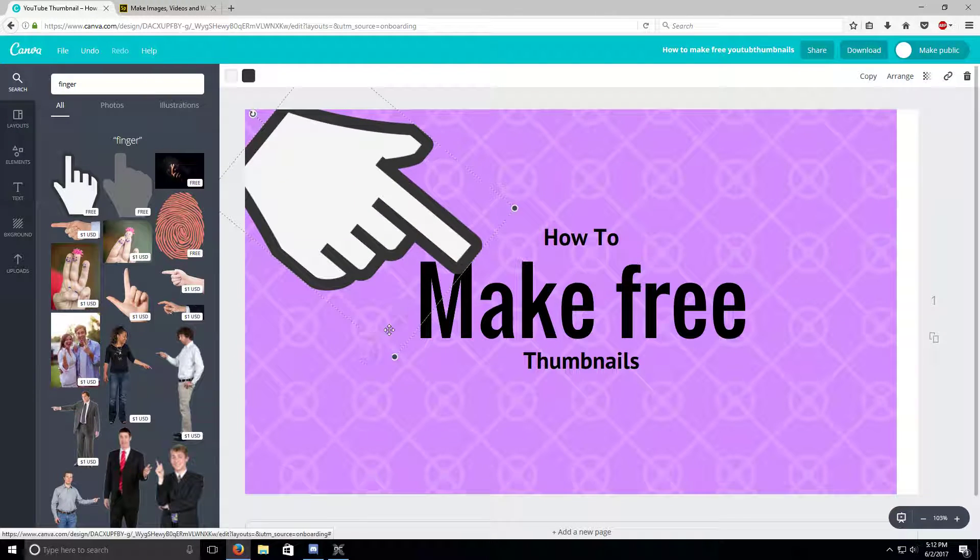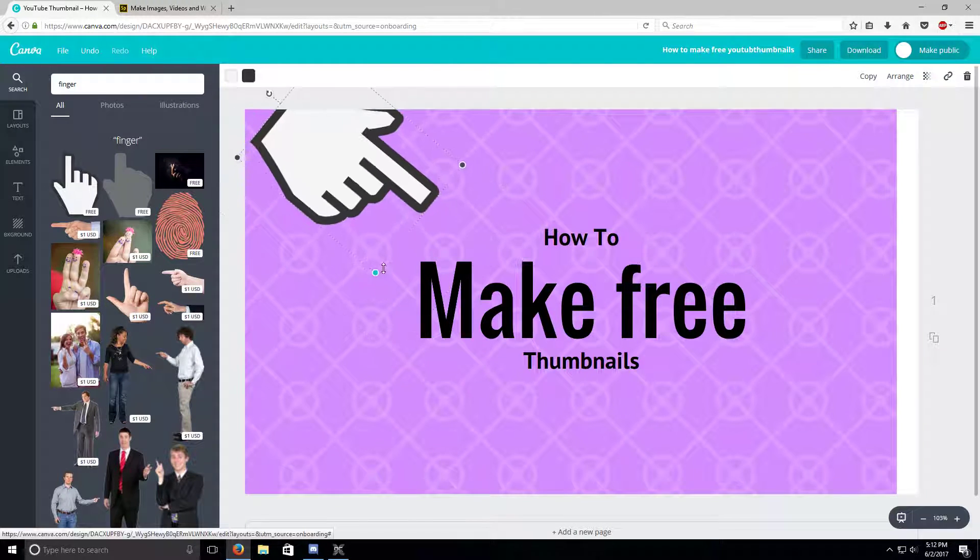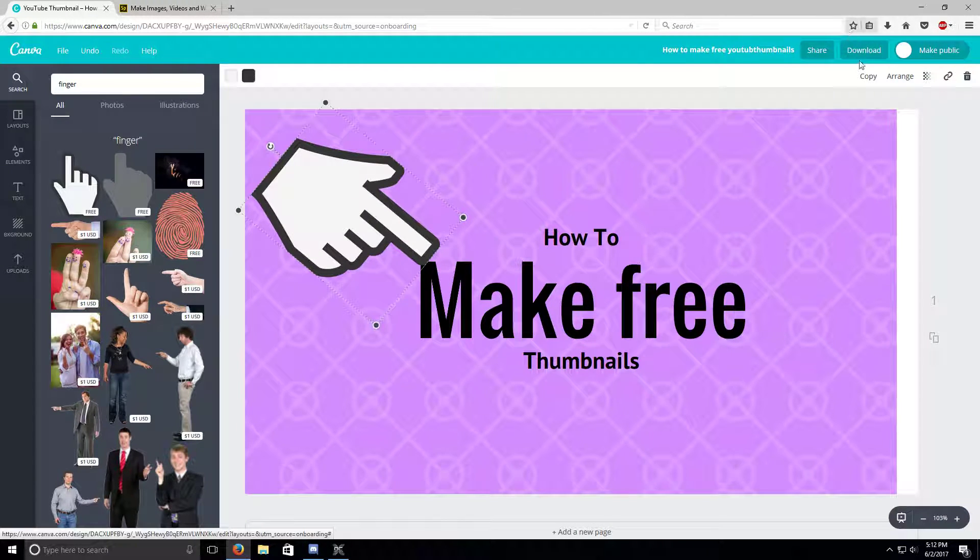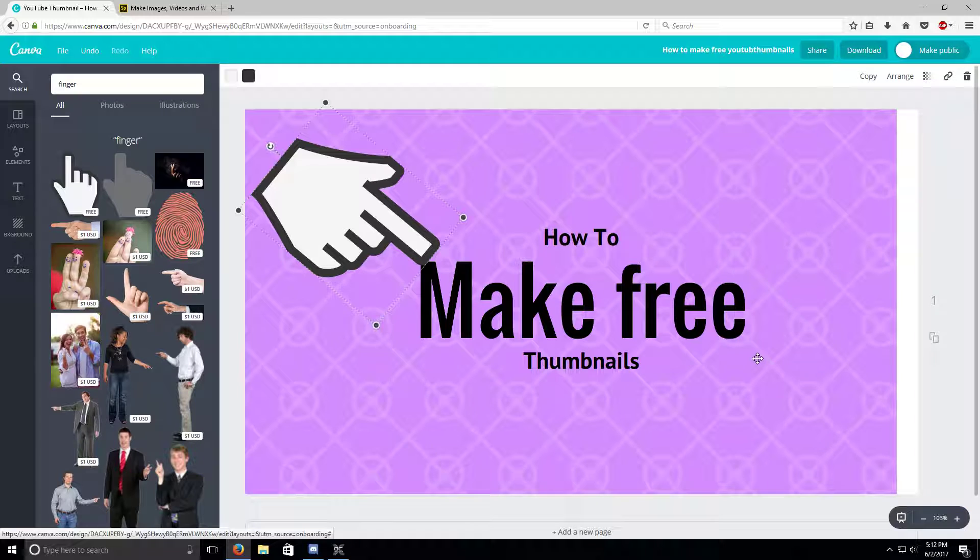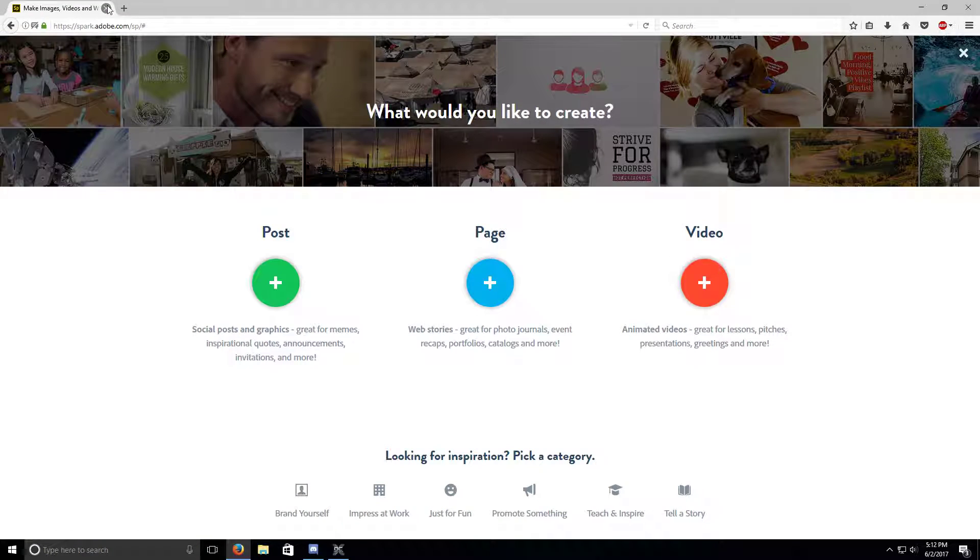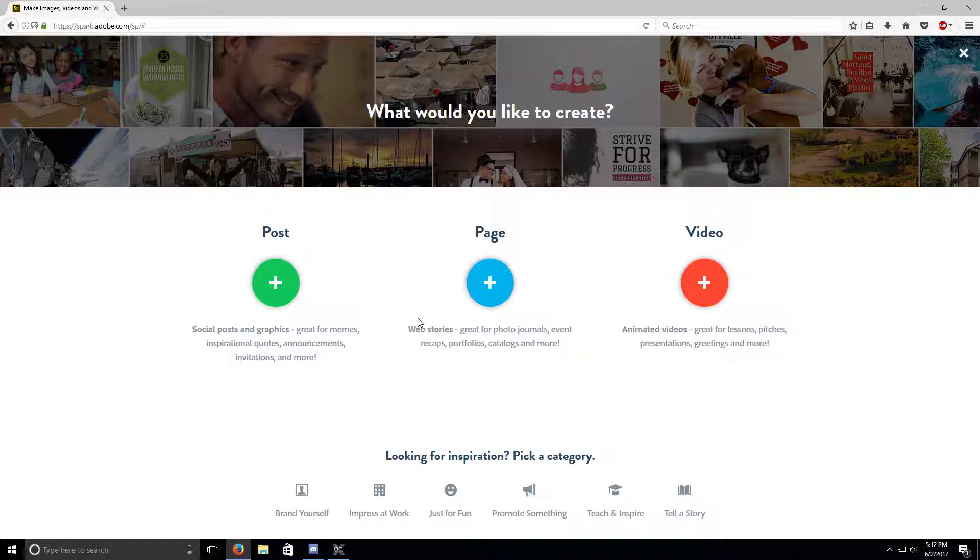And do that, then you go to download and you can download it. Up to the next one, this one is called...